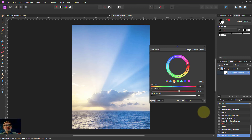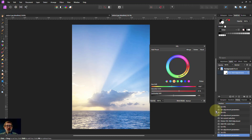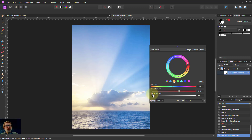HSL is very, very good for when you want to push reds towards oranges, and blues towards teals, and so on with greens. However, not great when you've got lots of whites where you want to make them more orange, or blacks you want to make more teal. Thank you very much for watching.